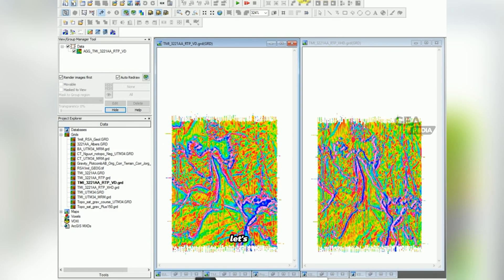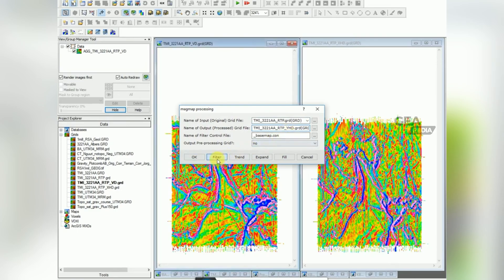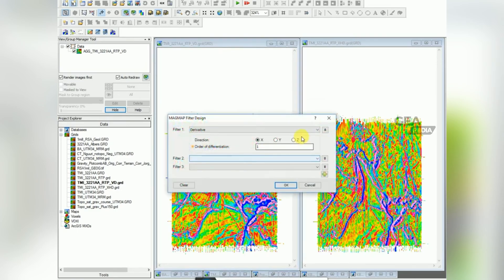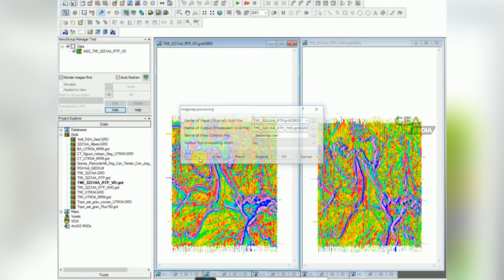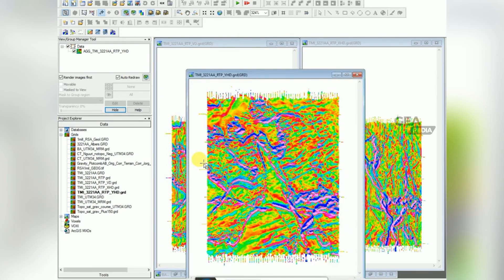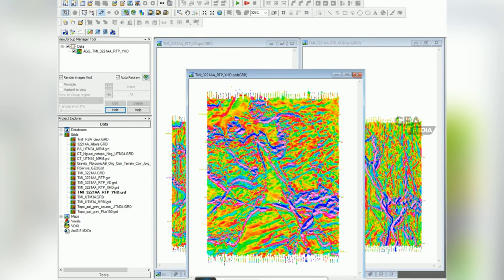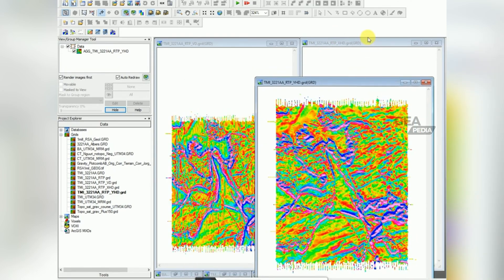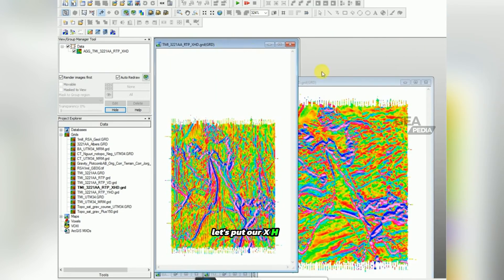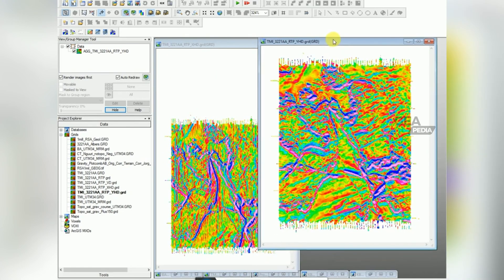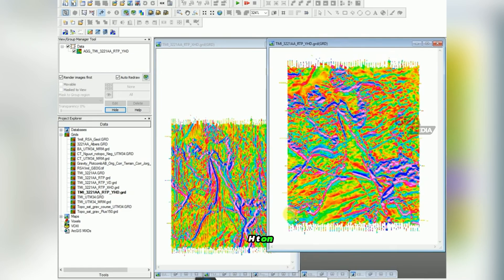Let's try now doing your YHD. Change your output file to YHD, click OK. OK, so that's coming more in this direction here. You're not noticing your flight lines so much anymore.